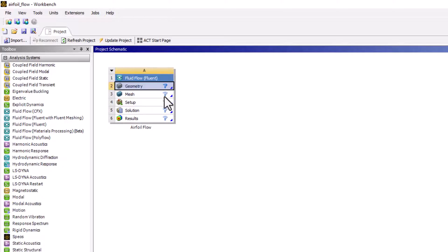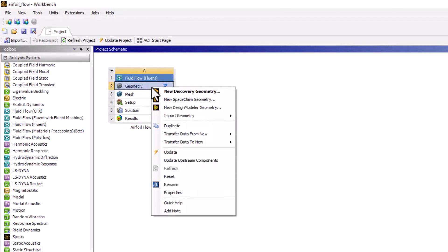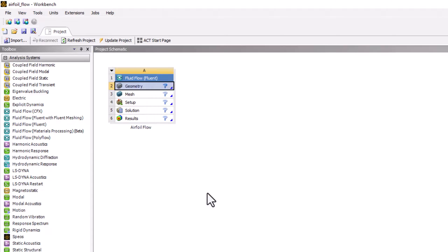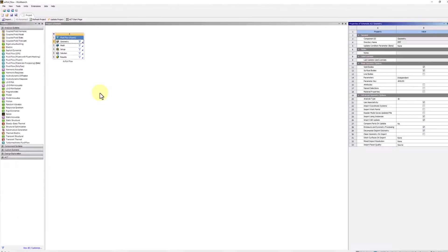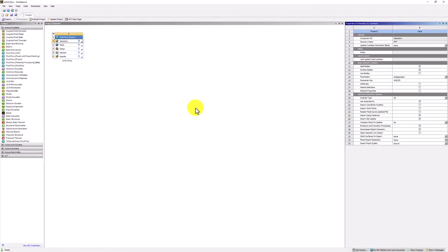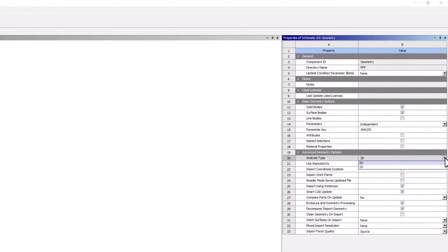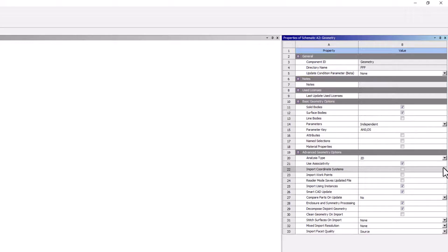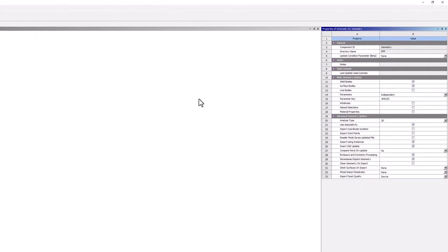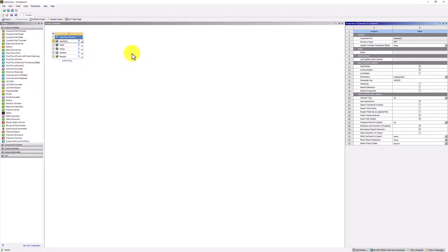Next, right click on Geometry and click Properties to open the Properties pane if it is not already open. Under Analysis Type, change it to 2D. This tells the solver that the governing equations will be the 2D conservation equations. Then, double click Geometry to open Discovery.